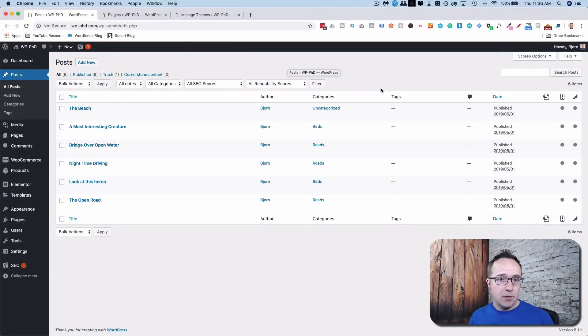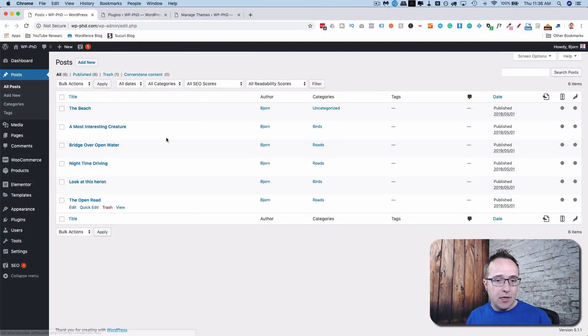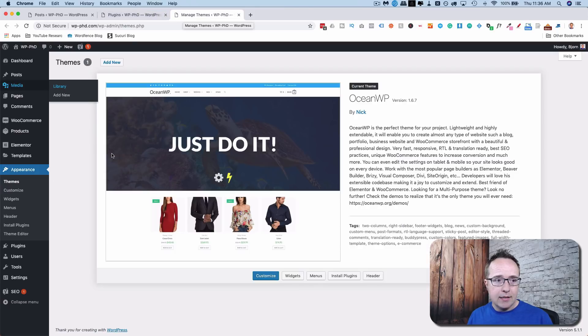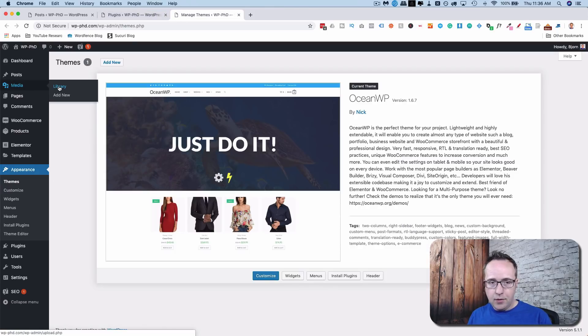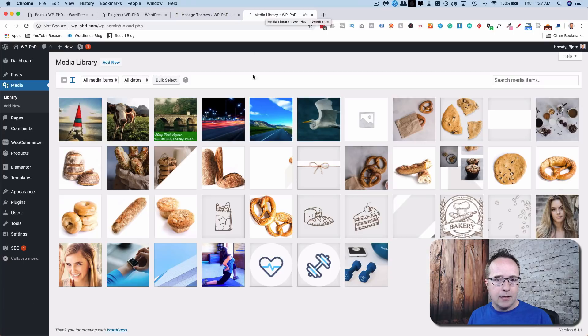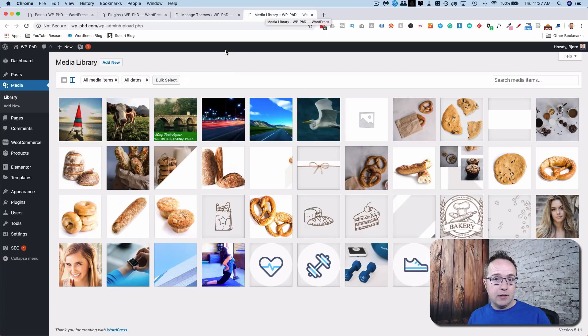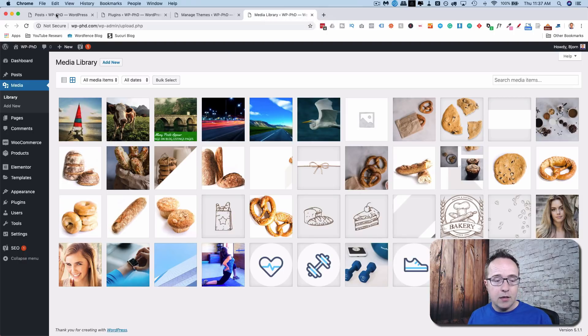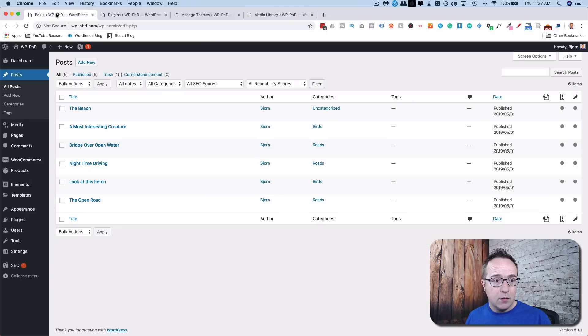So this site has a bunch of custom stuff going on. It has some posts that I created here. It has some plugins installed. It has a theme installed. If we go to the Media Library, it has a bunch of images here. And we can reset all these and delete all this stuff and go back to a clean WordPress install by using a simple plugin called WP Reset. And that's why we're doing this video.